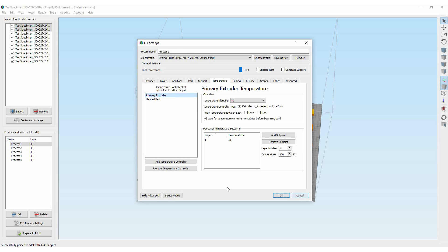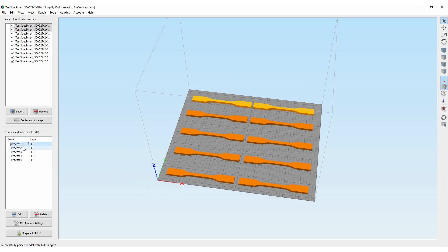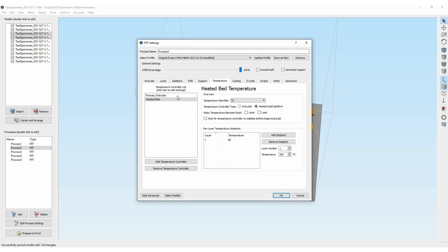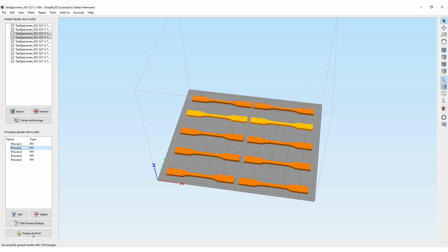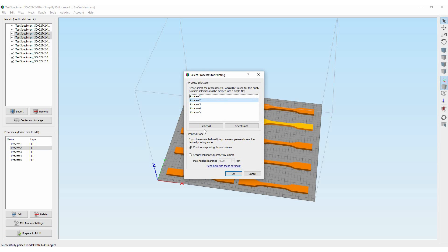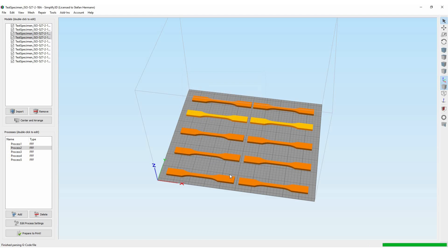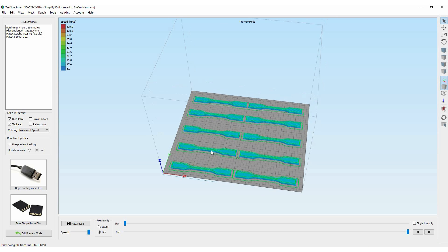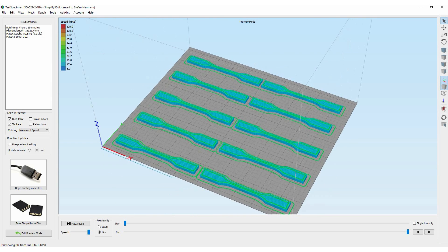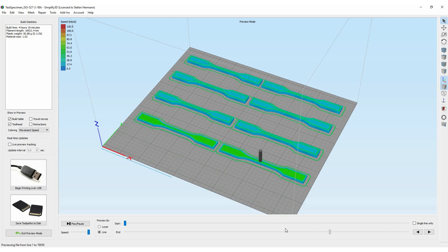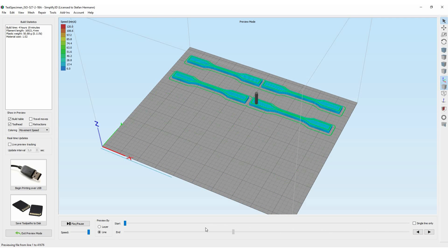If you have several processes, Simplify3D will ask you if you want to print layer by layer or sequential. For the test tower I used layer by layer before, but that wouldn't work properly with the specimens. Instead I used sequential printing. If the parts are separated far enough from each other so they don't interfere with the hotend, they will be printed one by one. So now the temperature is fixed for each set of specimens and will only be changed if the next row is started.